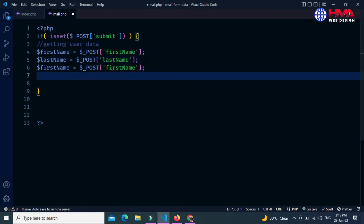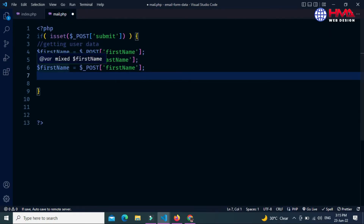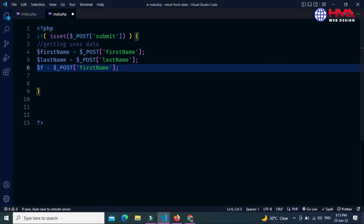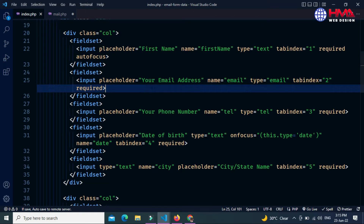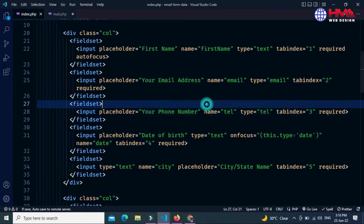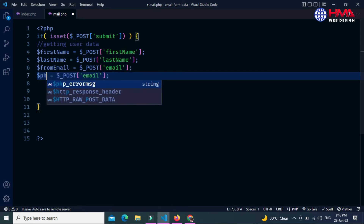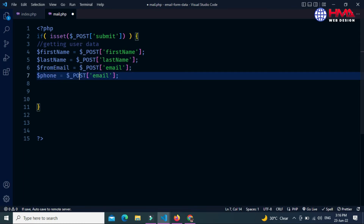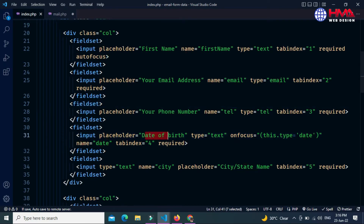Next I want to get the user email address. Let's create a variable called $from_email and the HTML name attribute is 'email'. Next I want to get the user phone number — the variable is $phone and the HTML name attribute is 'tel' for telephone.